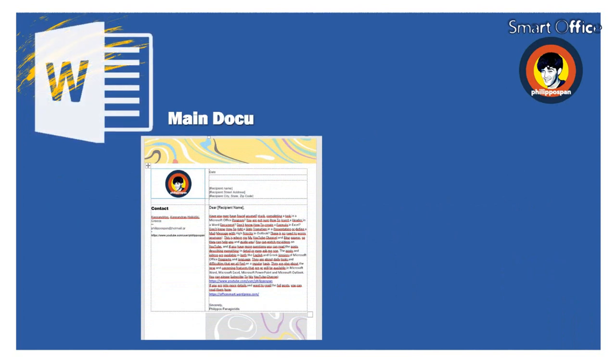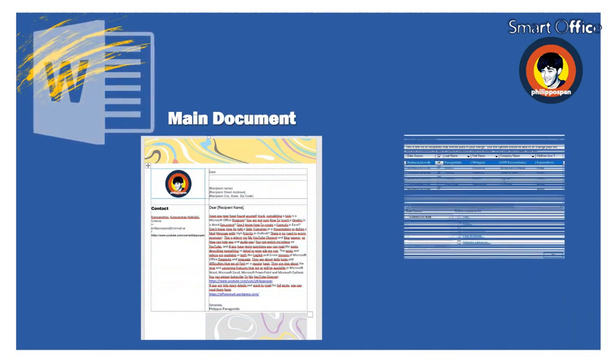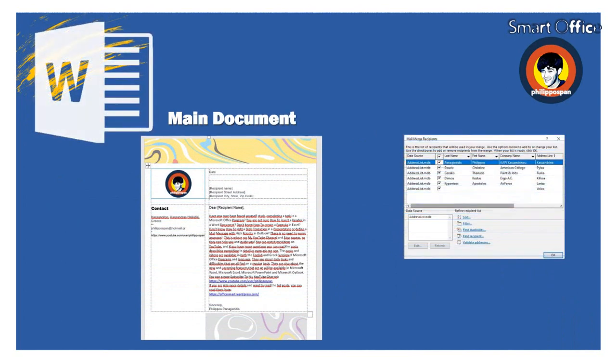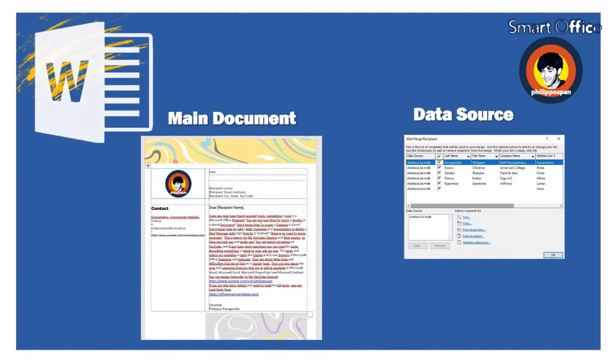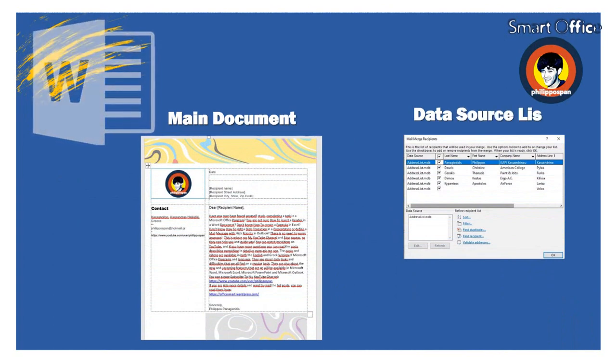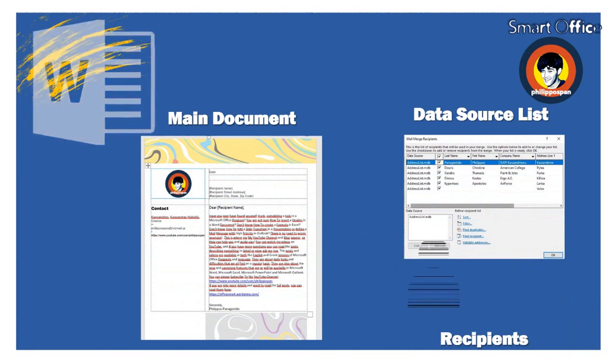The data source, which contains the recipient information, that is, the items that change in each letter. For example, name, address, zip code, and more.